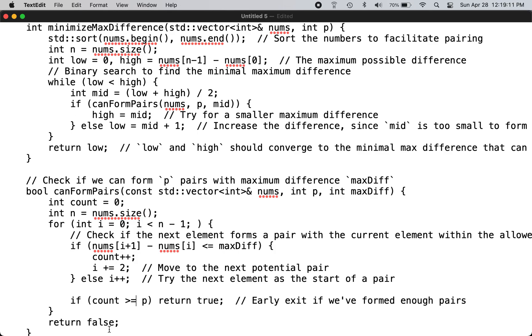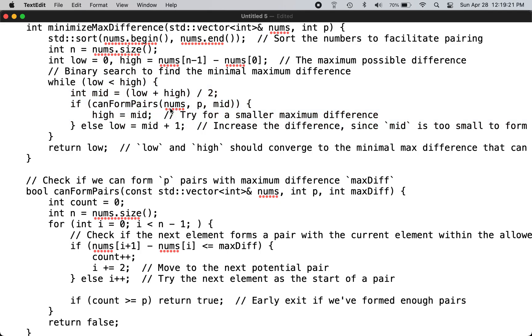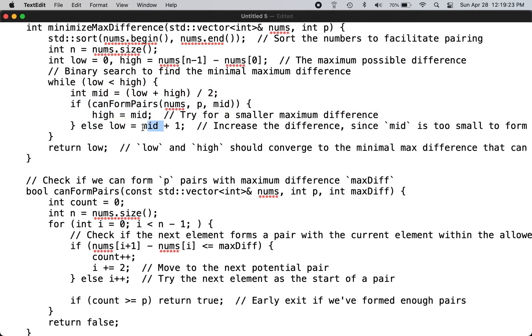Otherwise you return false. Coming back to the binary search, if you cannot find enough pairs with that maximum difference, you increase the maximum difference and try again. This way, you slowly increment the maximum difference until you find P pairs.